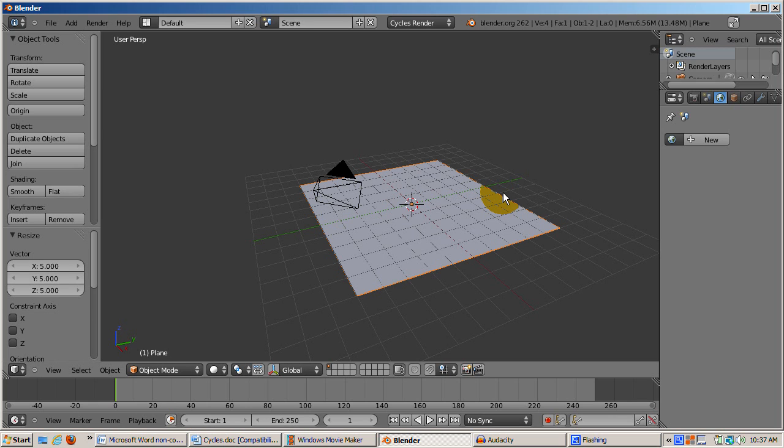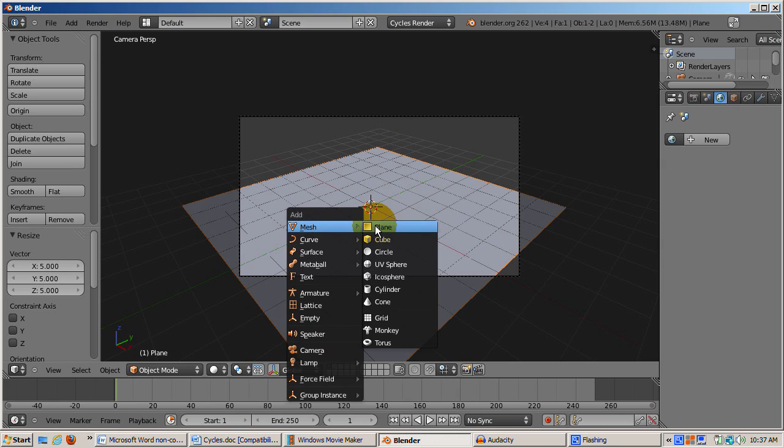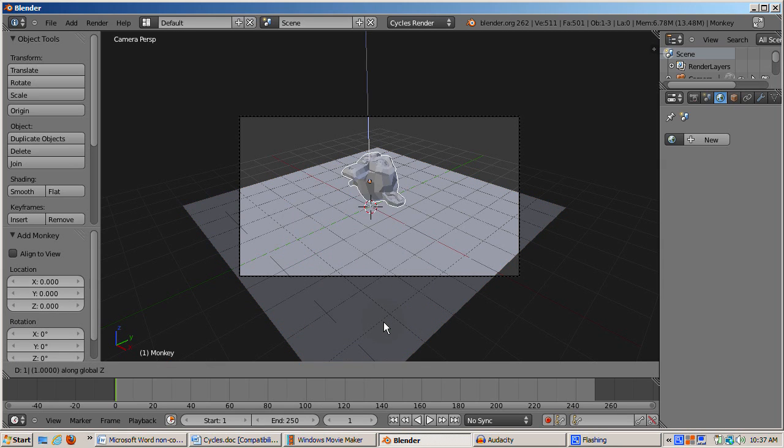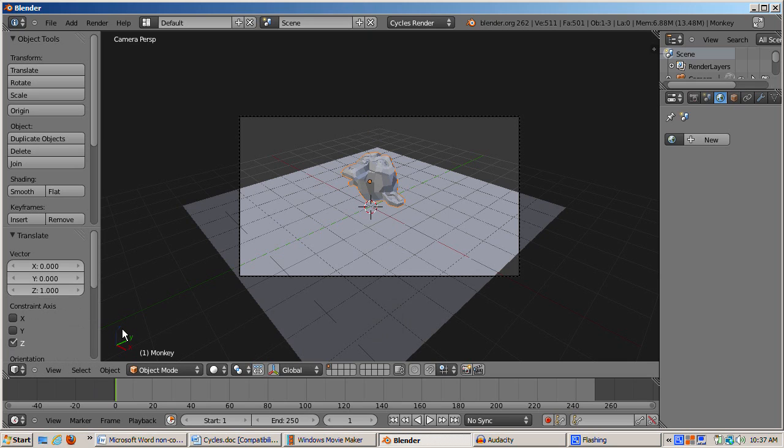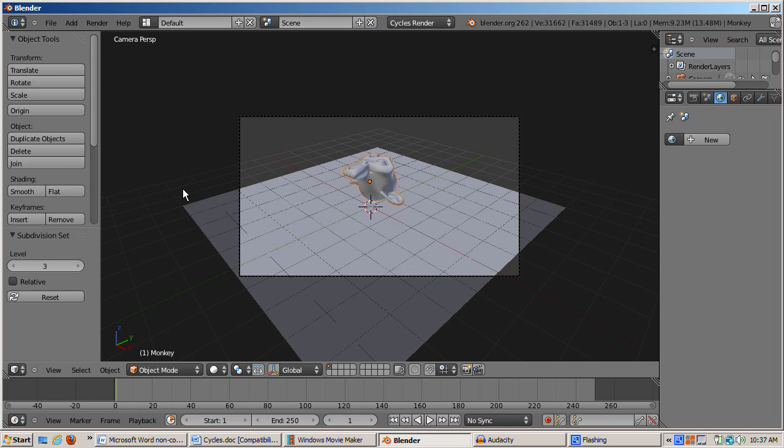Switch to camera view, numpad zero. Add Suzanne, SHIFT-A, mesh, monkey. Move it up in the Z direction, one Blender unit, so we can see how the shadows look. Smooth Suzanne, click on the smooth button in the tool shelf. Give her a subsurface subdivision of three with control three and press F12 to render.